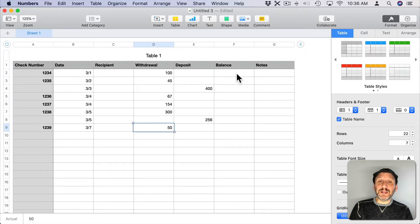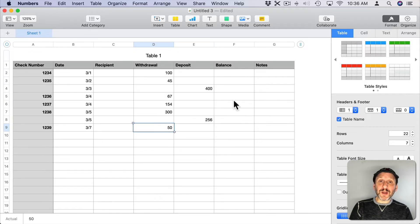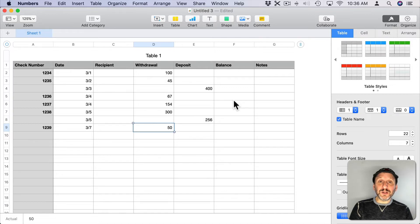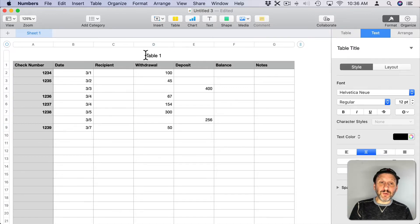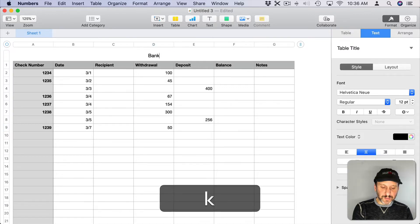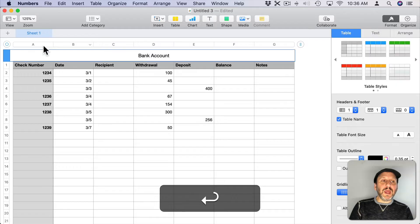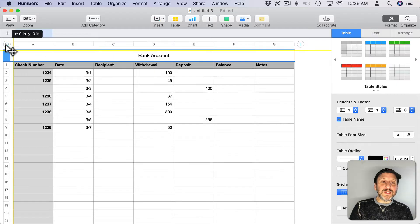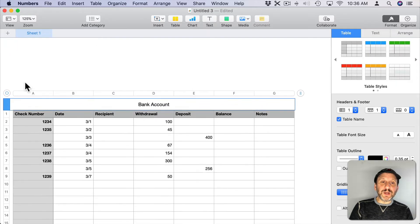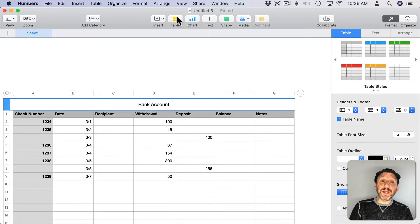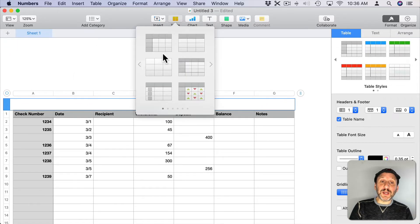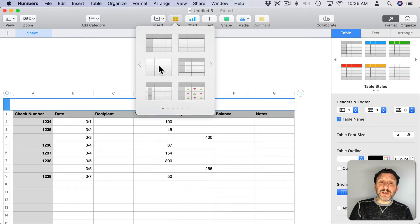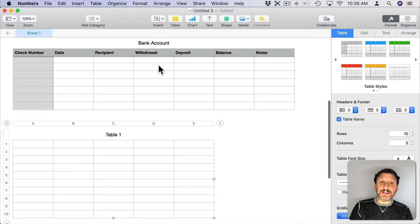Now it's time to calculate the balances based on that. To do that we need a starting balance. Let's create another table. First let's name this one Bank Account. I'll move it down somewhat to make room for another table up here.